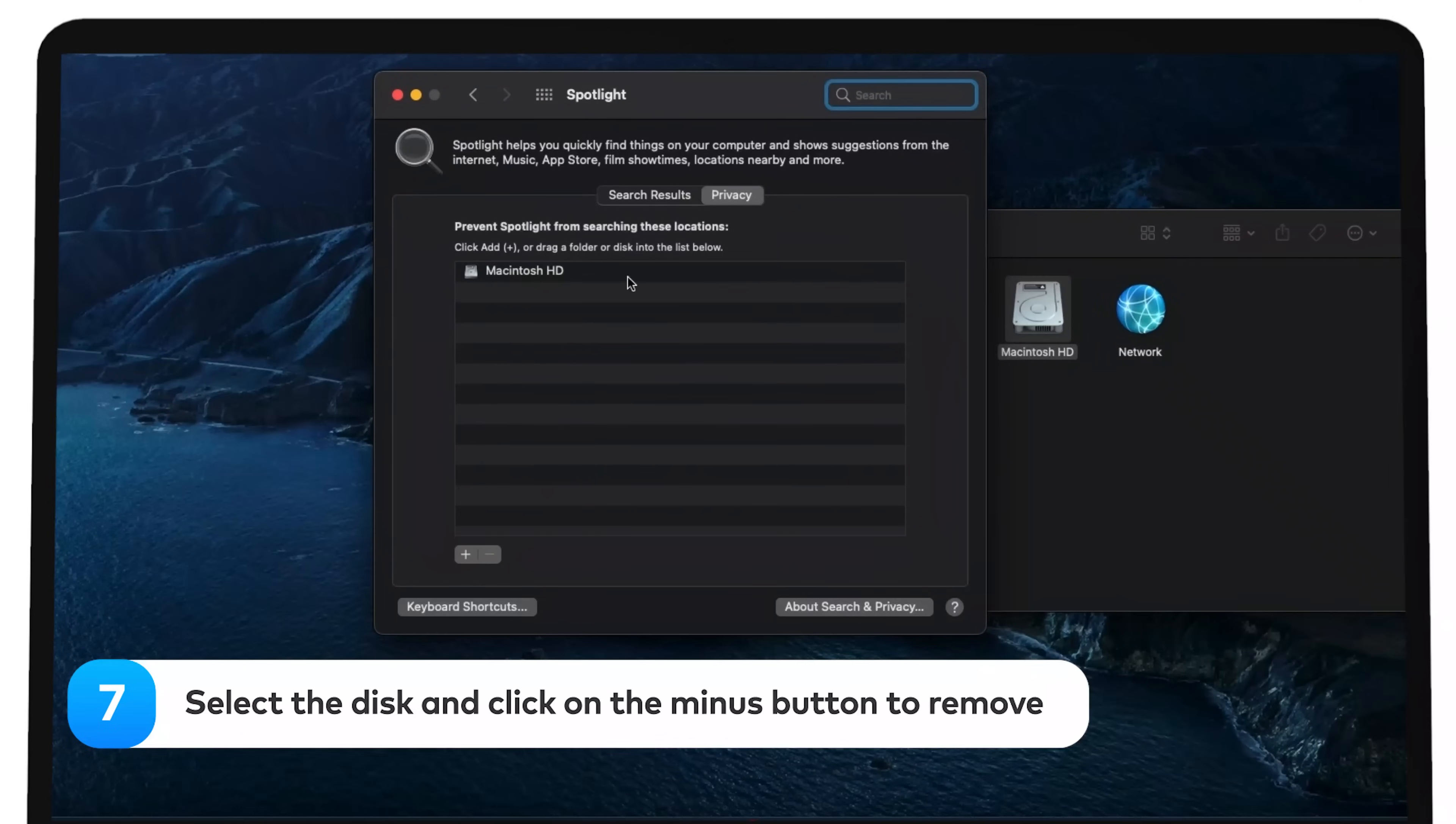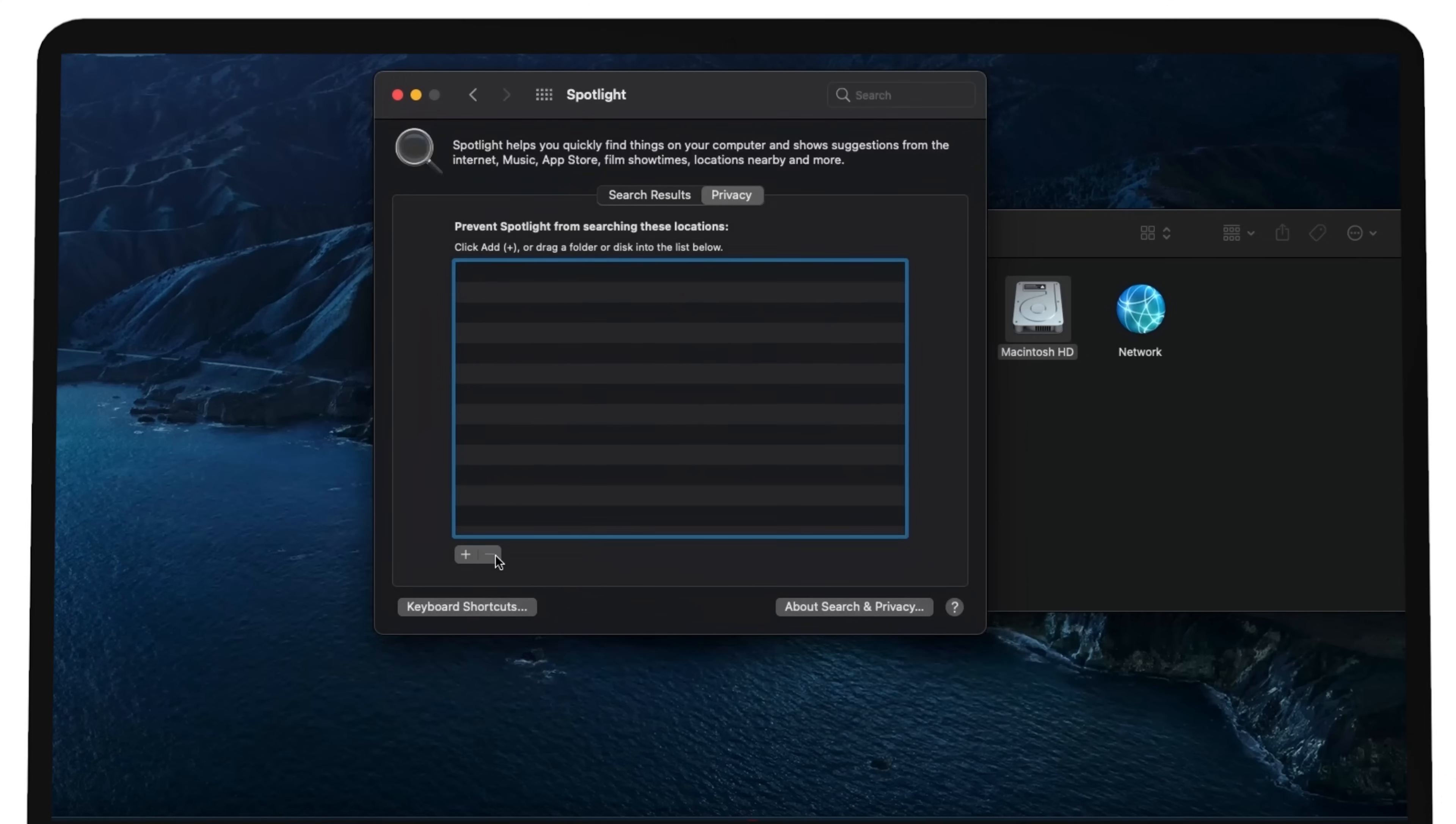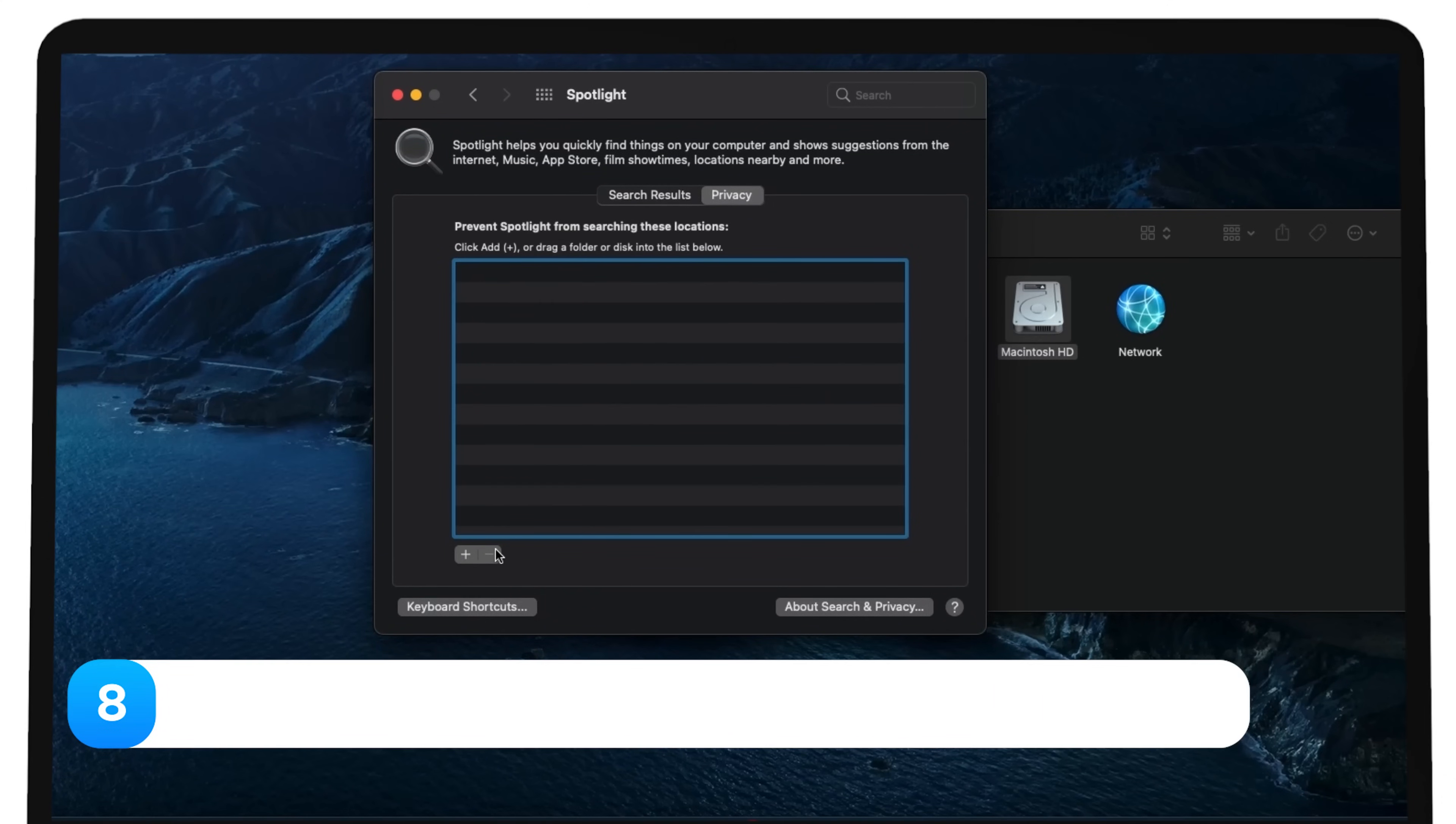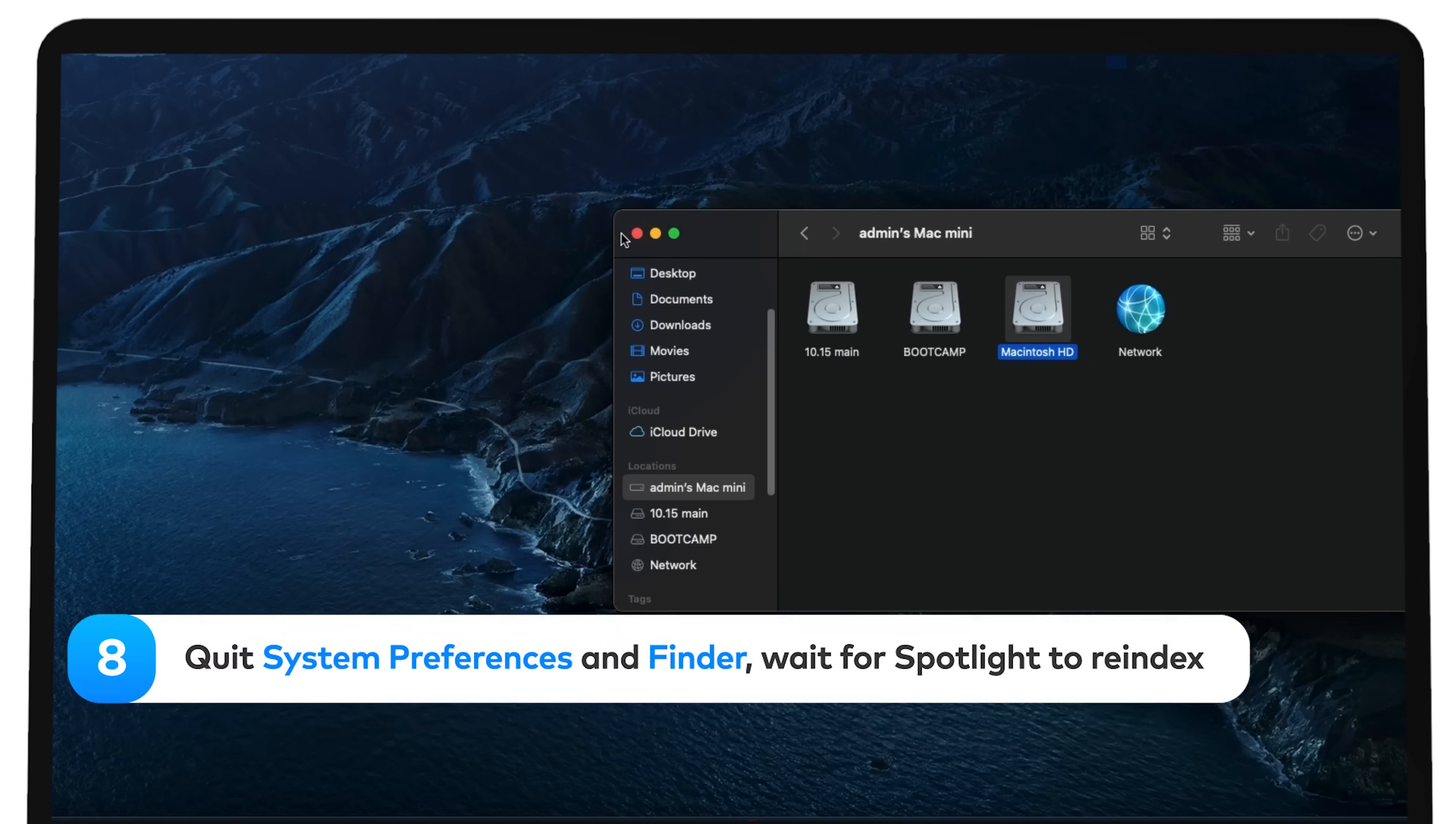Select the disk and click on the minus button to remove. Quit System Preferences and Finder. Wait for Spotlight to re-index.